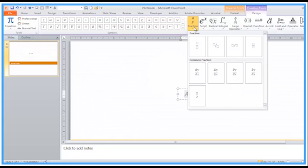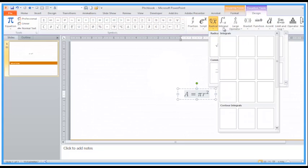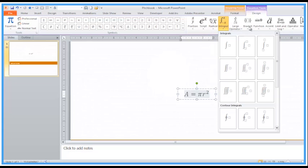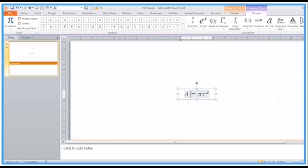Then it breaks down into areas like Fractions, Scripts, Radical, Integral, through to Matrix. So if you're into all of that mathematical, scientific stuff, it is in there in the Office products, but it's little used.